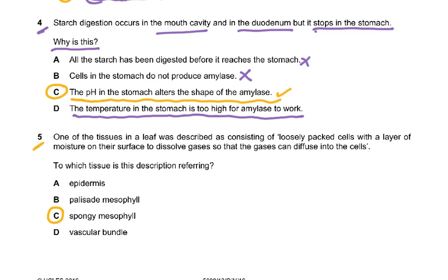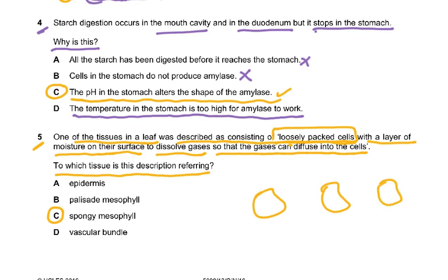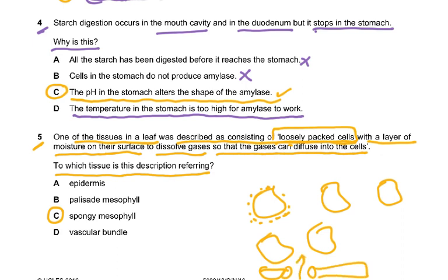Question five: one of the tissues in a leaf was described as consisting of loosely packed cells with large air spaces and a layer of moisture on their surface to dissolve gases so that gases can diffuse into the cells. This description refers to the spongy mesophyll — carbon dioxide enters through the stomata, dissolves in the moisture layer, and reaches the chloroplasts.